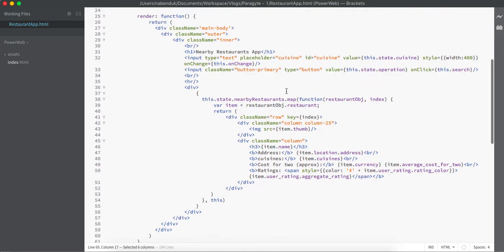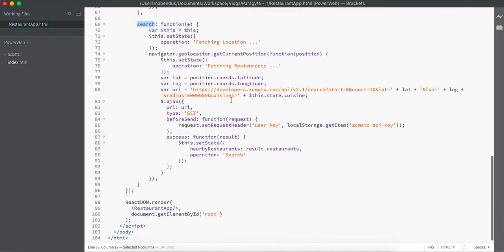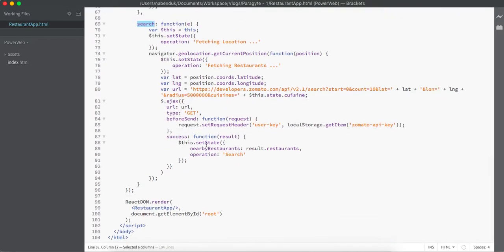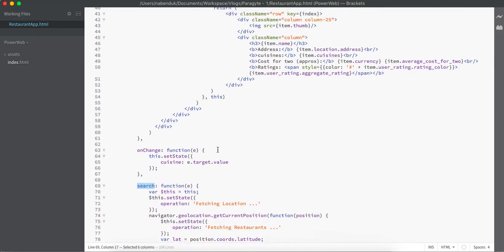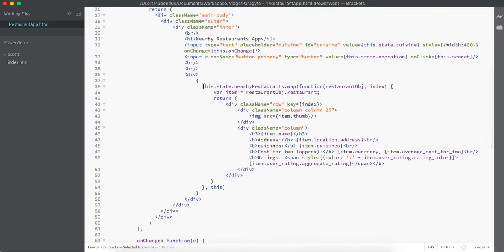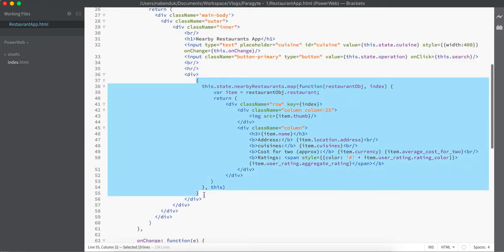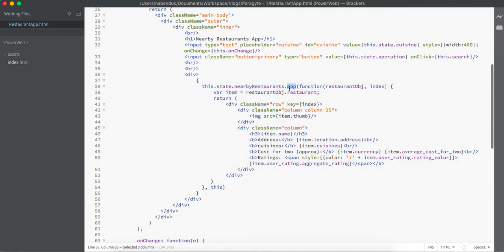Whenever the search operation is performed, we are actually updating the nearby restaurant list, and whenever we have a nearby restaurant list, we are updating over that particular list and displaying the restaurant information. React gives us a map function where we can iterate through a list of elements and perform a specific operation.